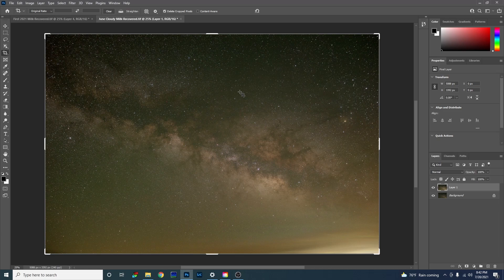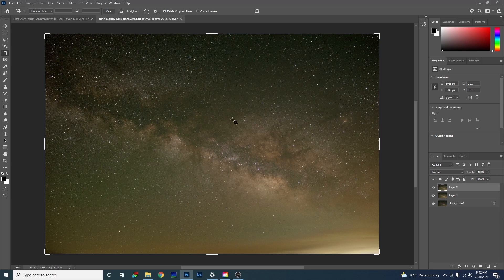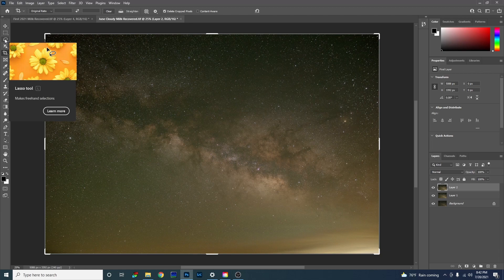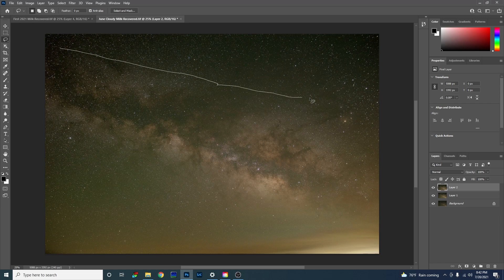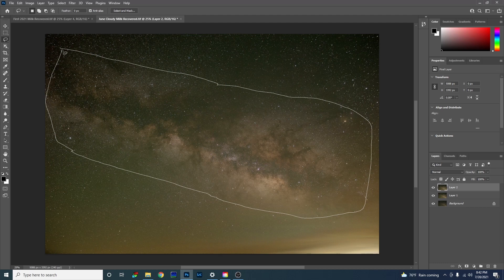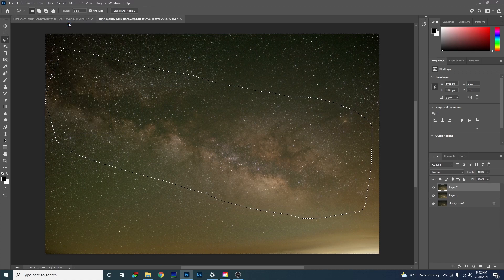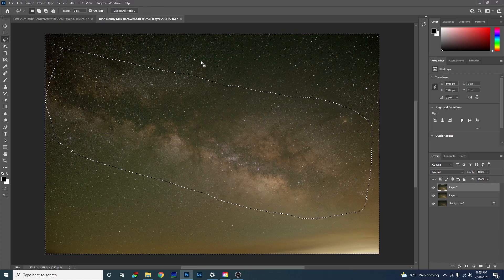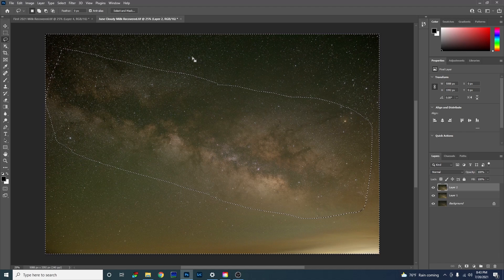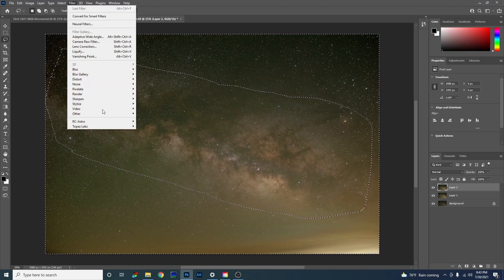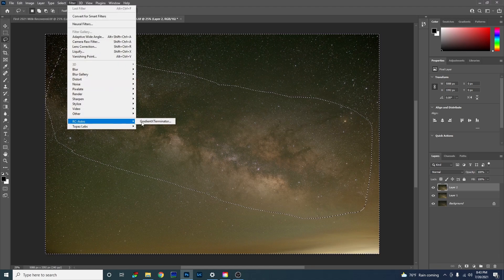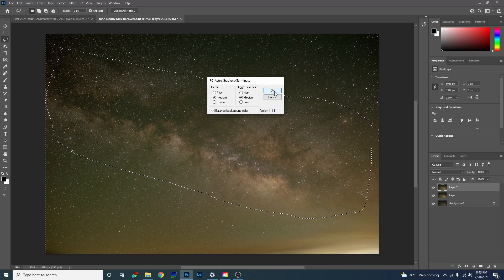So this is when we're going to use gradient exterminator. I'm going to create a new layer by hitting control alt shift and E all together. Now we've got a fresh new layer to work with. I'm going to select the lasso tool right here. And I'm just going to draw a circle around the Milky Way just like this. Doesn't have to be too perfect. I just want to get the Milky Way and not much else. Now I'm going to go up top and click select and then inverse. So now basically everything but the Milky Way is selected. Now I'm going to go to filter RC Astro and gradient exterminator. I'm going to keep the settings as is, medium medium balance background color and hit OK.